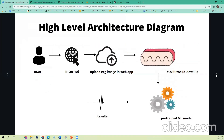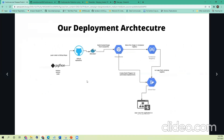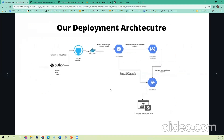This is our deployment architecture. Whenever there is a change in the Colab or any changes are pushed to the source code on GitHub, there will be an auto trigger enabled via a webhook. Using a Dockerfile, we build the container, which gets stored on the container registry. We then run that particular container on Cloud Run, and that's how the user is able to access our application.